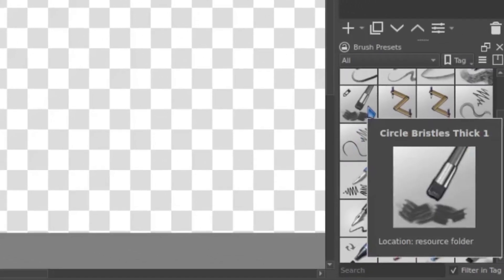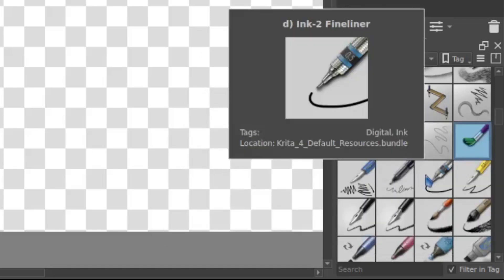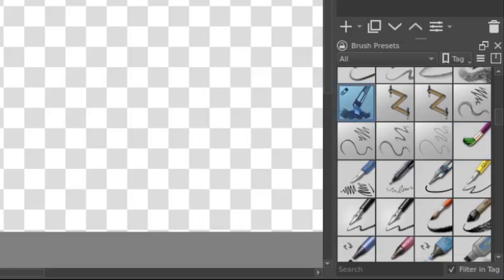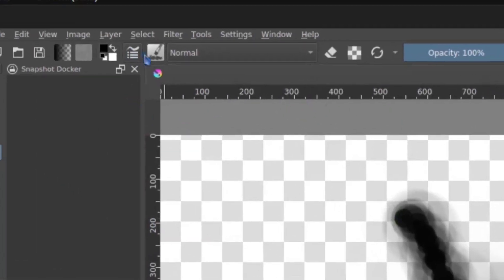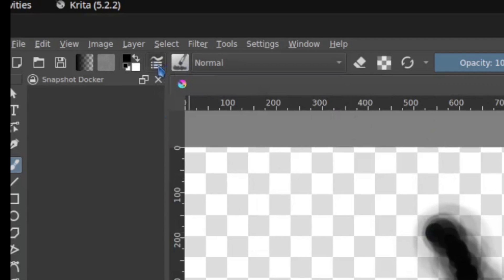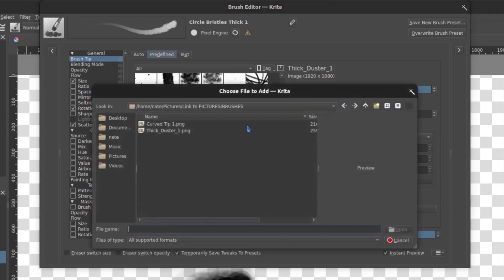The next step is to find a brush that's already been built using the Pixel Engine. That's the easiest way to get through this. I know this one was because I've worked with it before, so I'm just going to start with that one as a base, and then come up here and click this button — Edit Brush Settings — and you can start by going into the brush tip and importing what you just created.